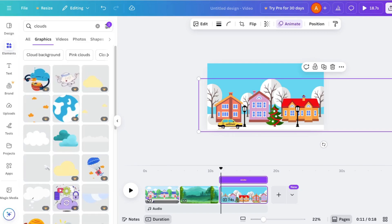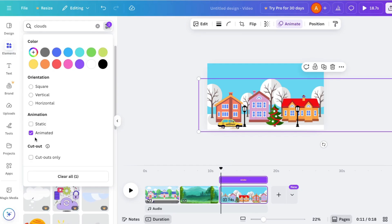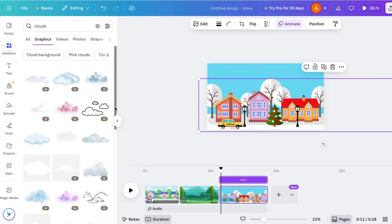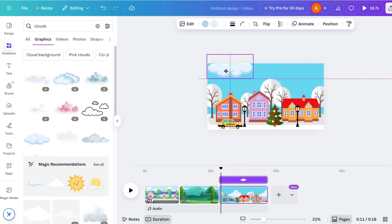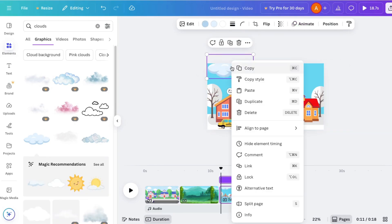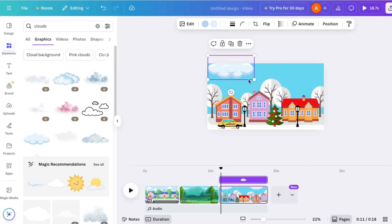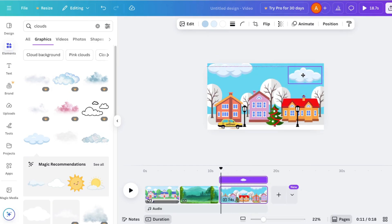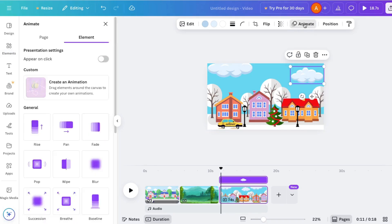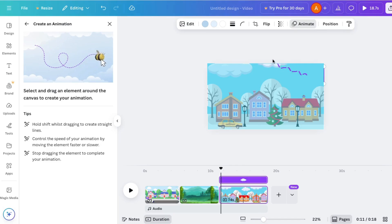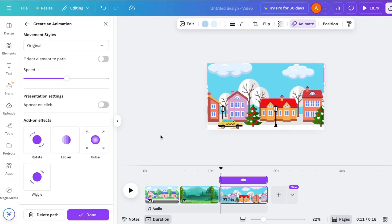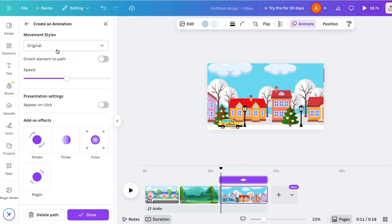Let's add some clouds up here. Now let's click the magic animate button, click the B, and drag it like that. Click done and do the same thing with this one.